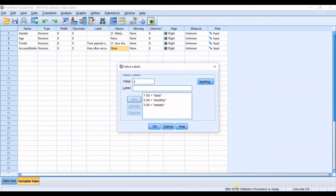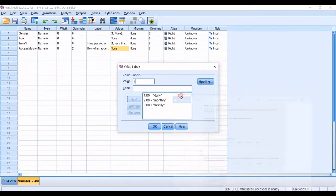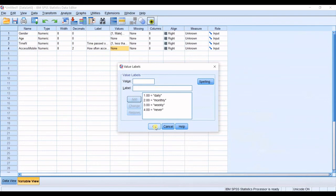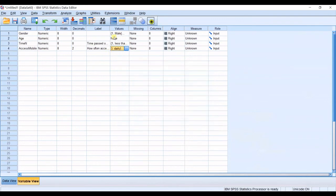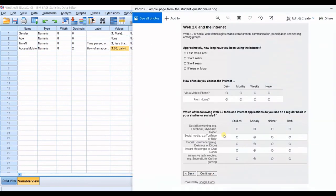And four will be never okay click okay and I jump in the next question.